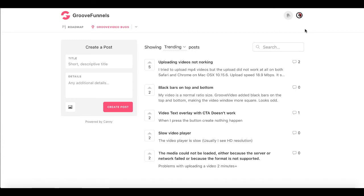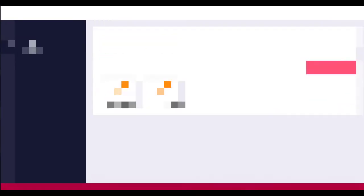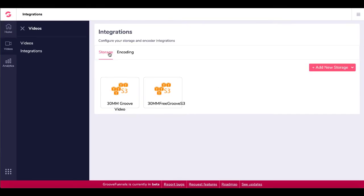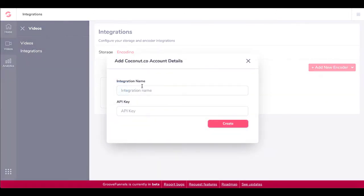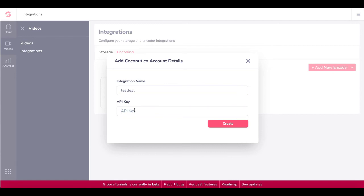So with that back to groove video and the integrations with S3 and the encoders. So again, here we are under integrations, we are under storage. We have set up our 30 mm groove video with our key and our secret key and our storage location. So now we need to set up our encoder. To set up the encoder, you simply come under here, pick whether you want coconut.co or encoding.com. I went ahead and went with coconut.co and all you need here is an integration name, which would just be your integration name right here, and then the API key. And the API key is found at your coconut.co free account. And I'll show you that right now.